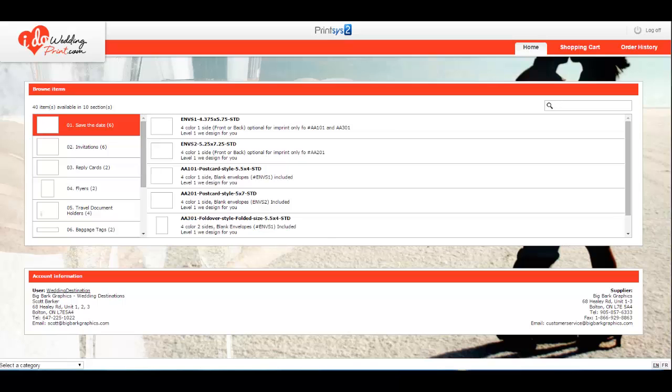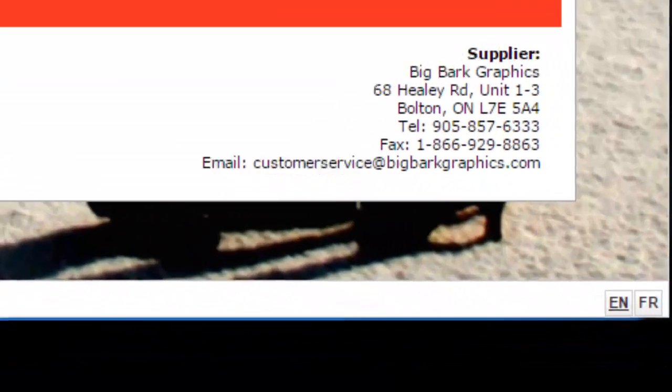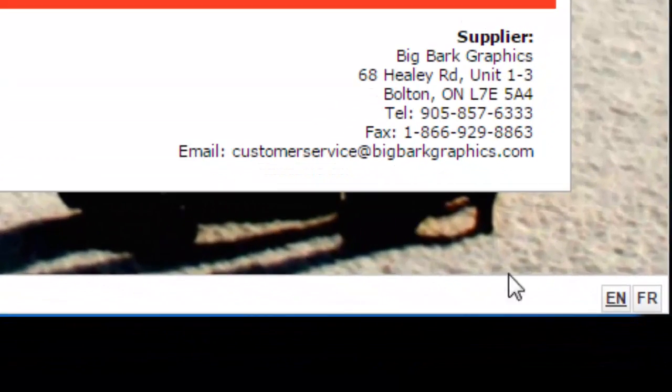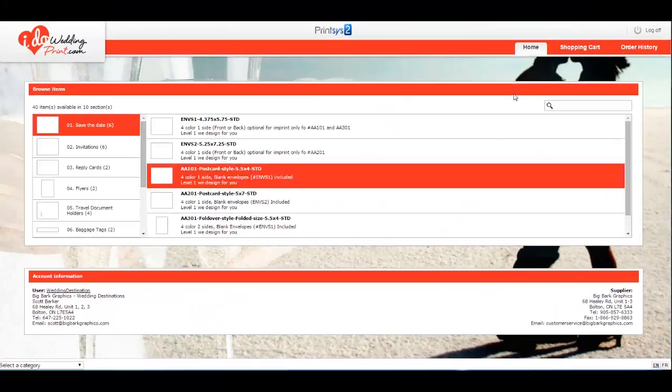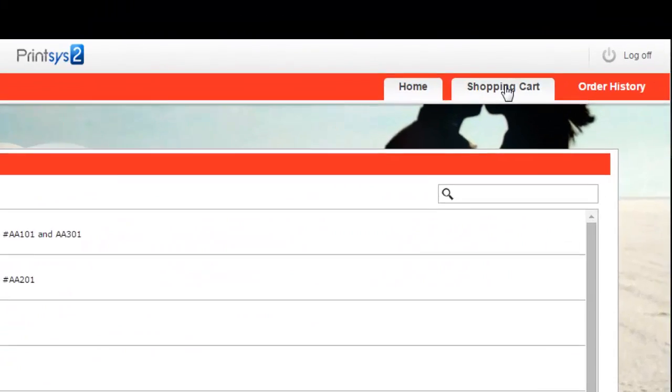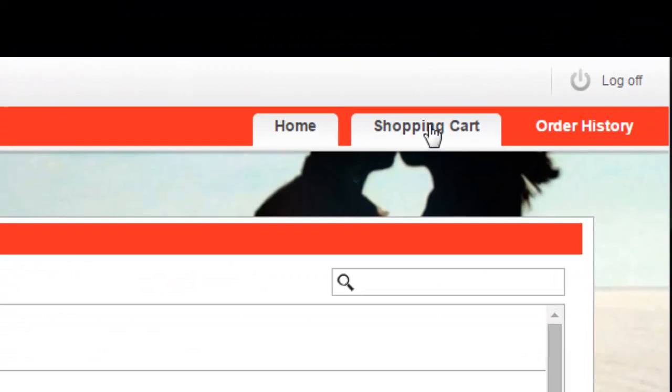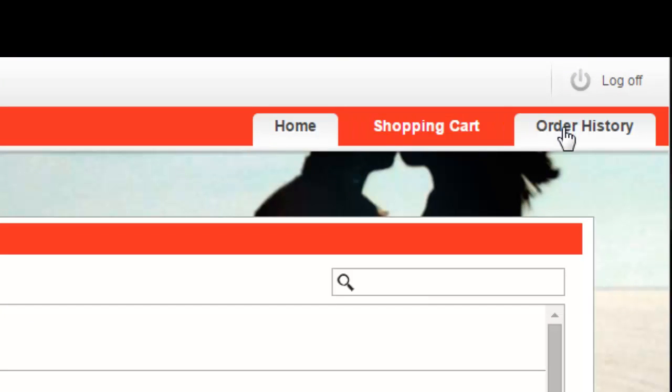This tutorial is on how to navigate our store. You'll notice our store in the bottom right corner is fully bilingual. Just click on French if you prefer French. The shopping cart is your shopping cart, anything that you put in there. And your order history is anything you have ordered.